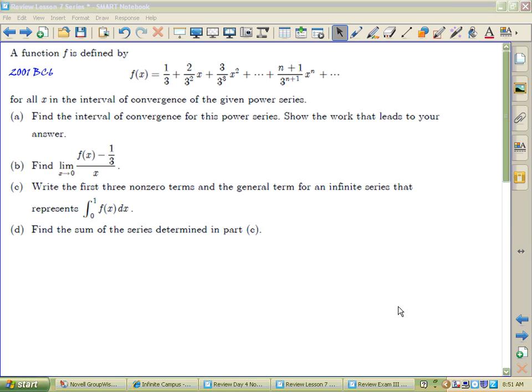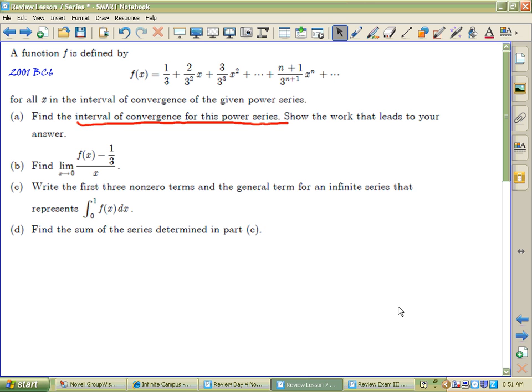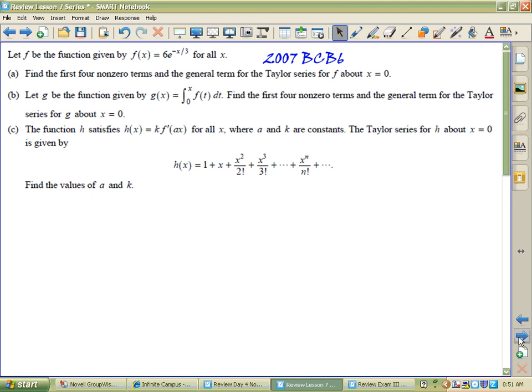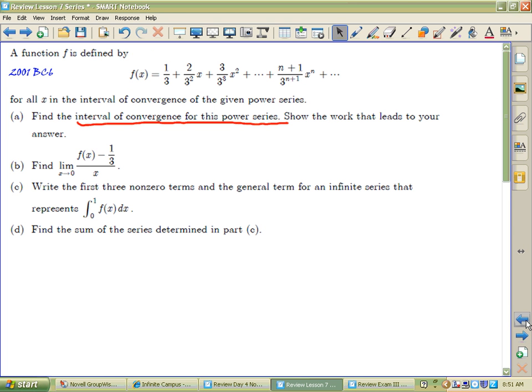Two things on today's show, both of which deal with sequences and series. I'm not going to do two full free response questions, but I want to take a look at this big idea from 2001's question number six, and then this big idea out of 2007's BC question number six. You'll notice they're all question number six.